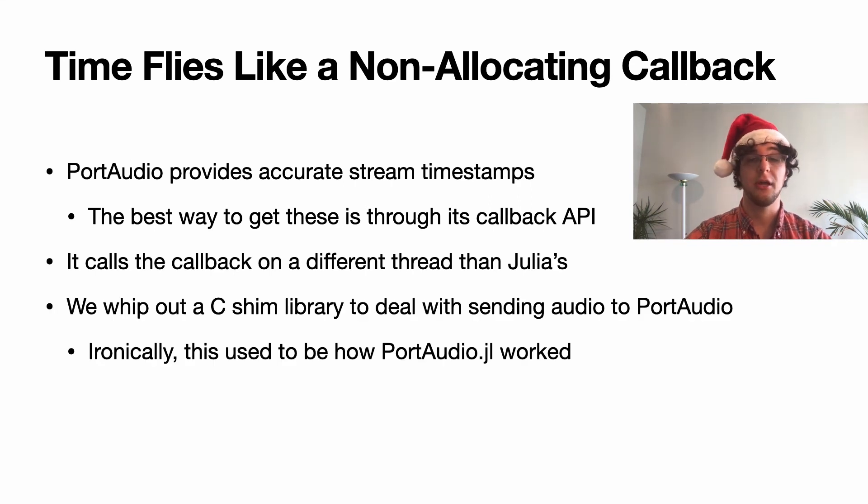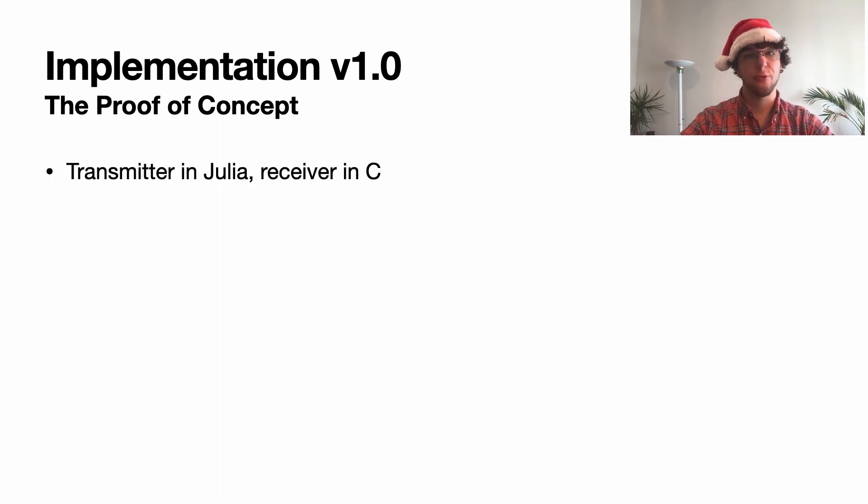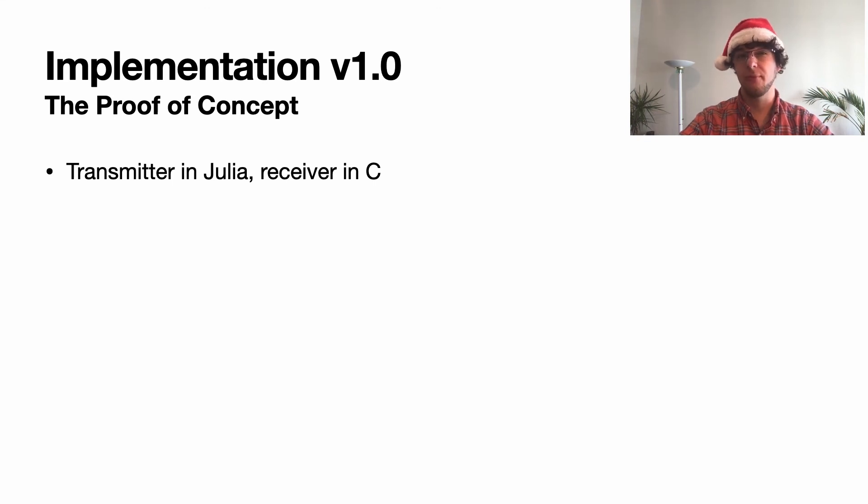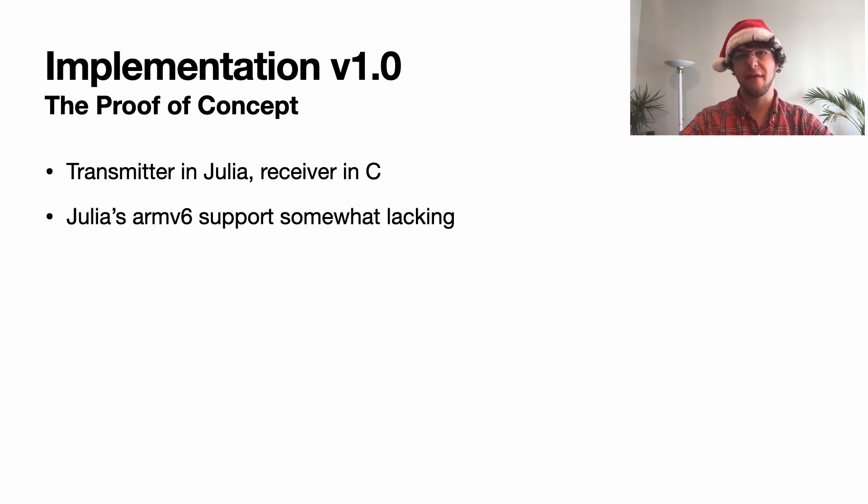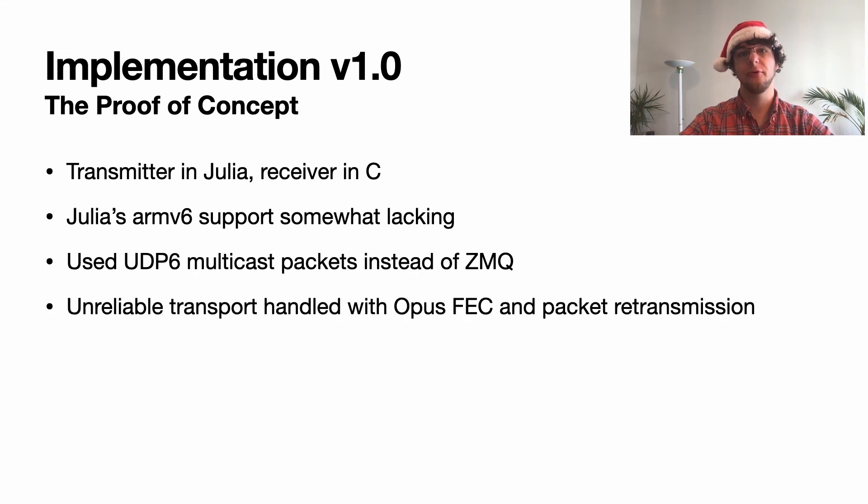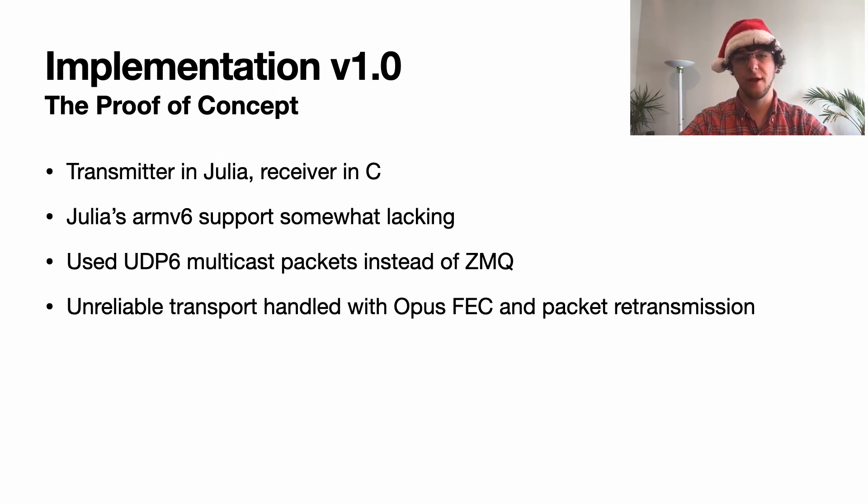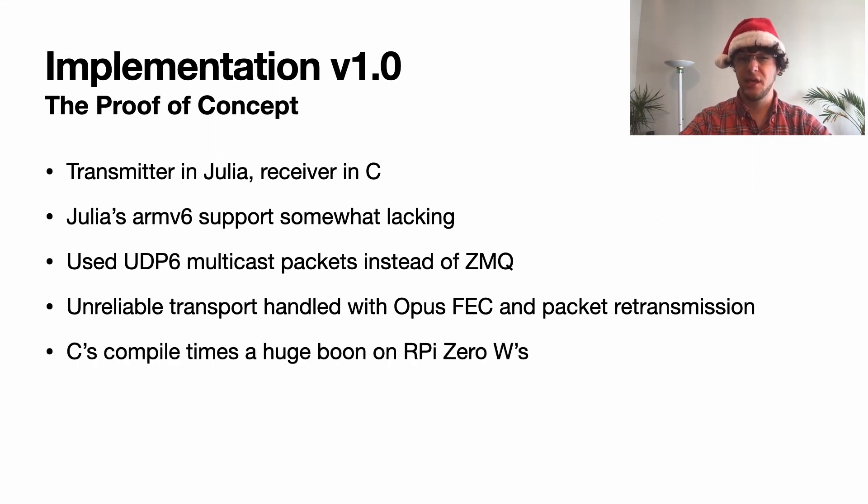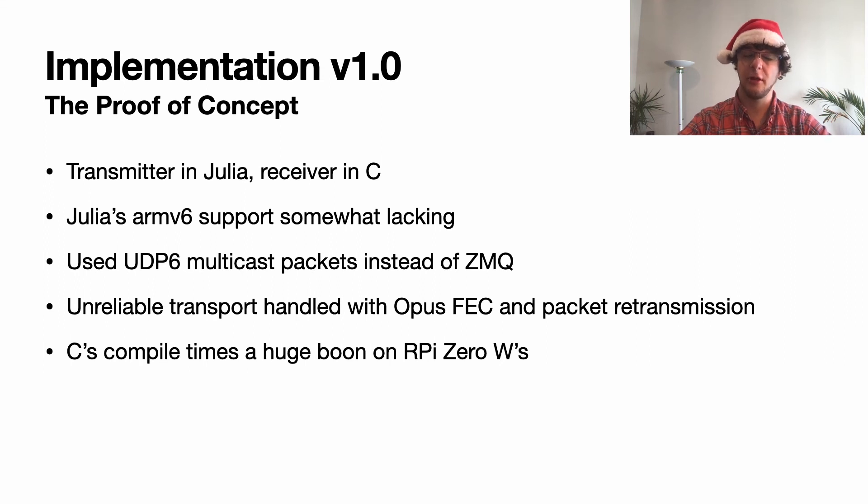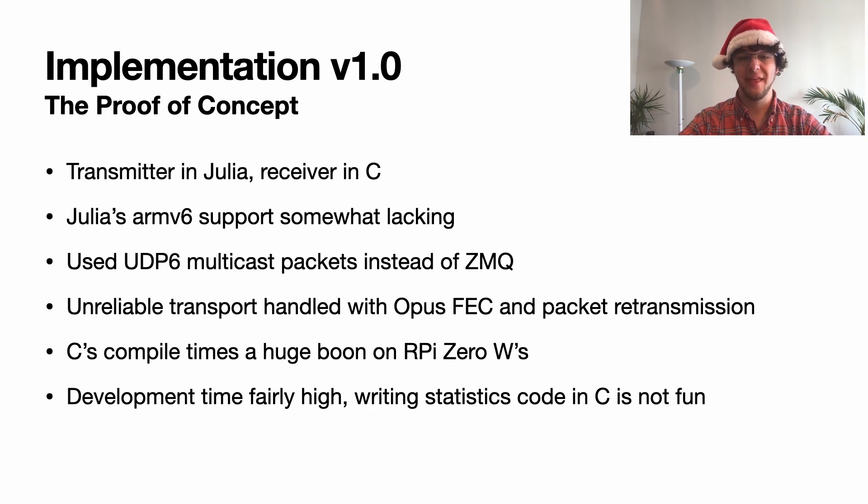The first implementation, the proof of concept, had the transmitter written in Julia and the receiver written in C. This was made so that we could run it immediately on ARMv6 hardware just to make sure that everything could run in real time. It used UDP6 multicast packets instead of ZMQ, and it handled unreliable transport by both retransmitting packets when something was lost and recreating old packets with Opus's forward error correction. C's compile times are a huge boon for these Raspberry Pi Zero Ws, however the development time was fairly high and writing statistics code in C is not fun.